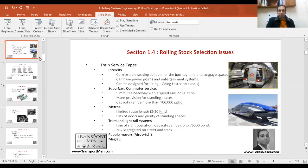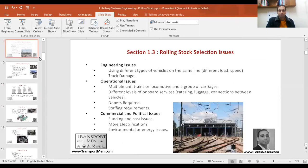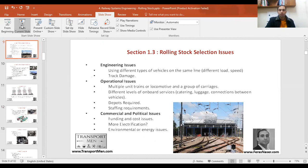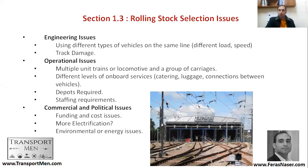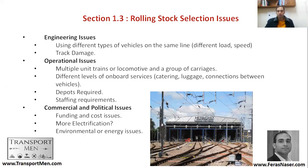We reached the rolling stock selection issues. There are a group of issues that need to be discussed when selecting any rolling stock. Some of them are coming from an engineering background, some of them operational, and some of them commercial and political.